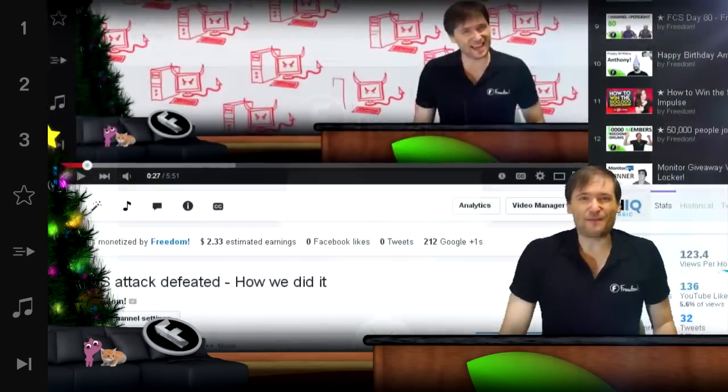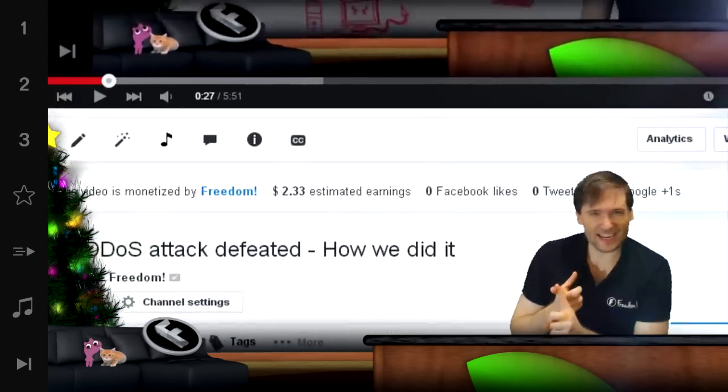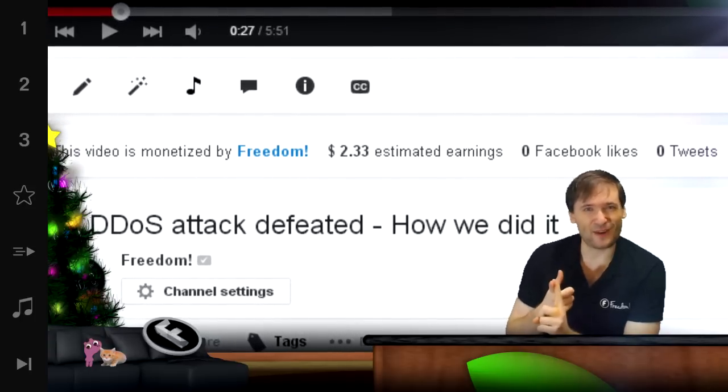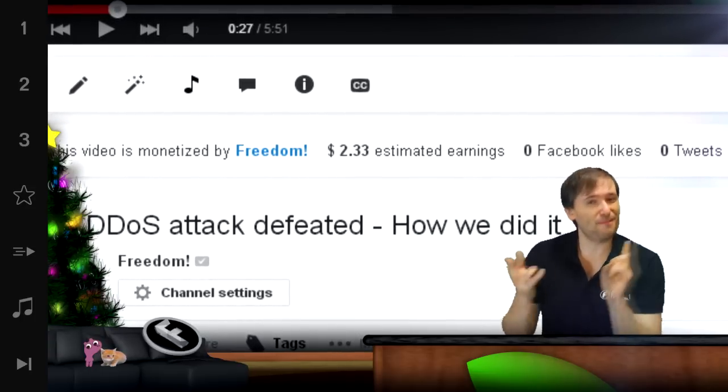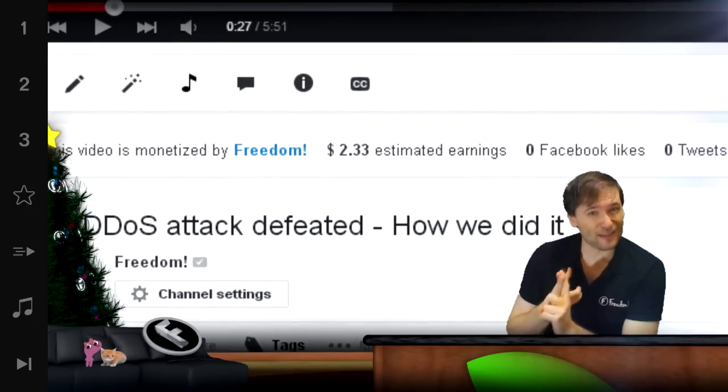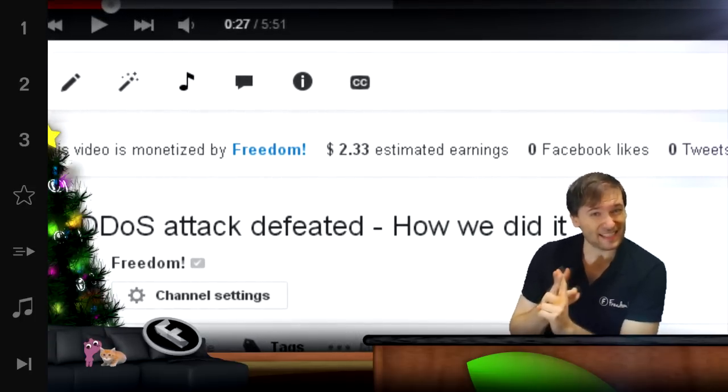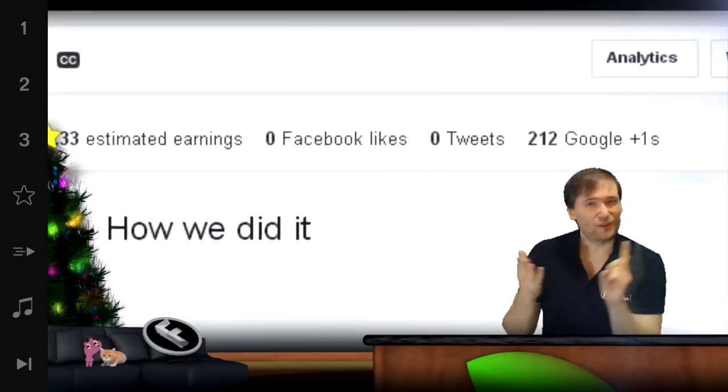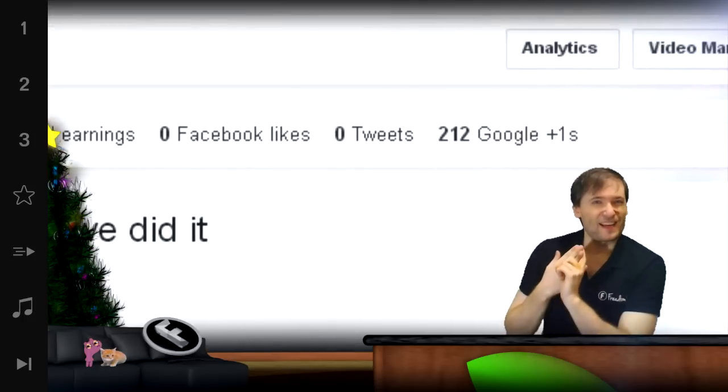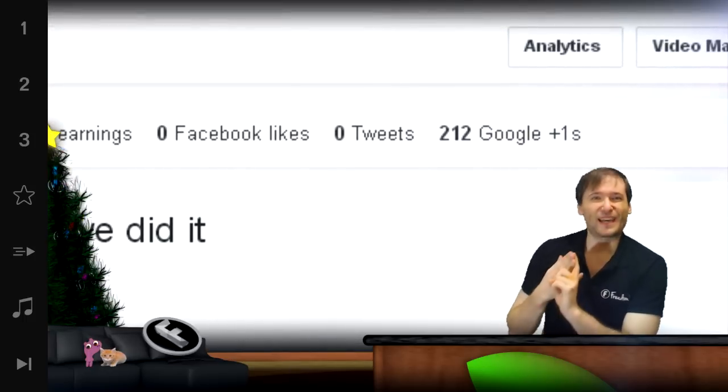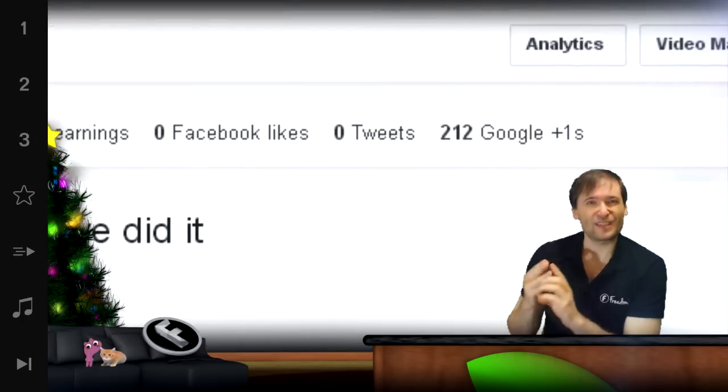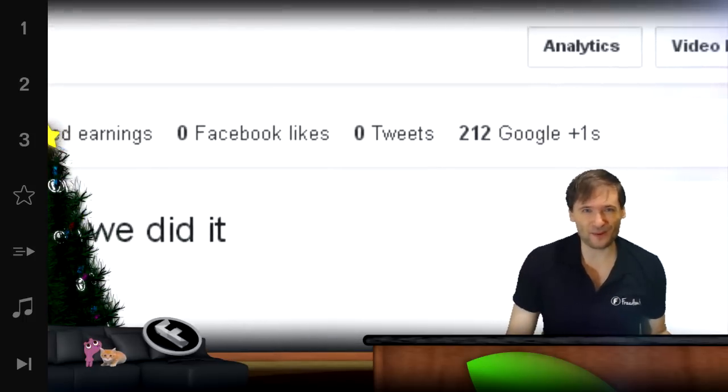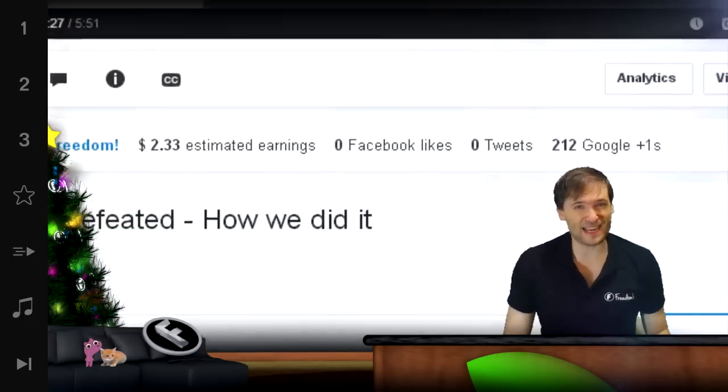We give you monetization information under every video, how much money each video is estimated to make. All the Google+, Facebook likes, tweets, so you can see how popular each video is in social media.